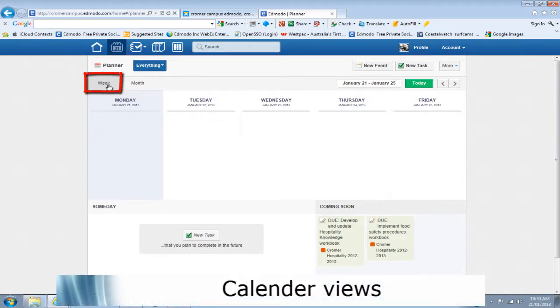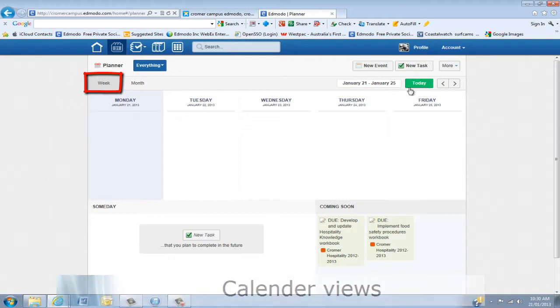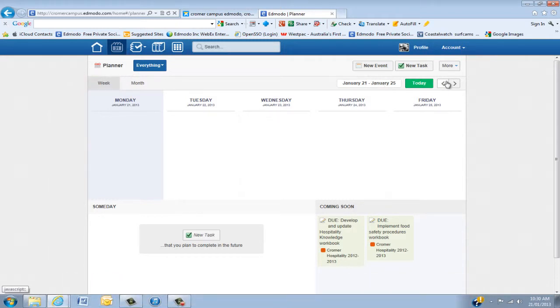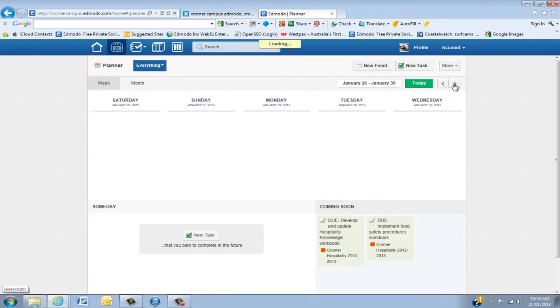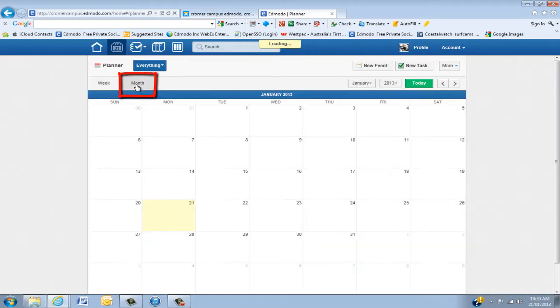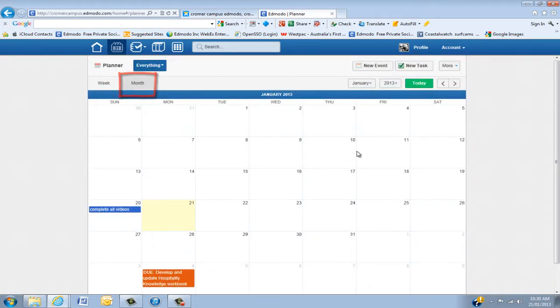First of all, some people like looking at it in a week view. You'll see that shows the dates and you just click through to the next week. I actually prefer the month view because you can see a whole lot more happening.